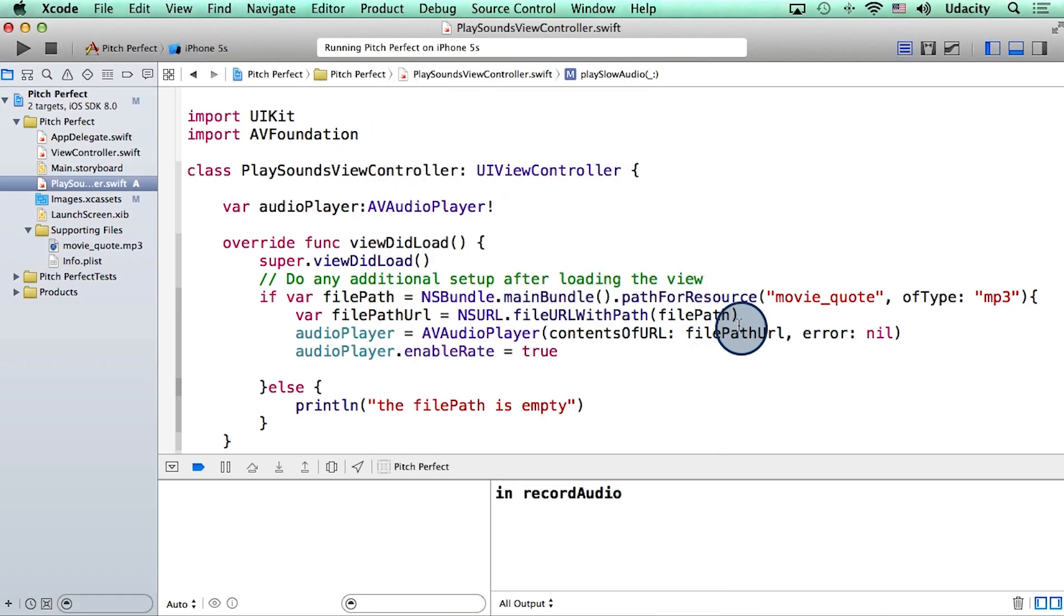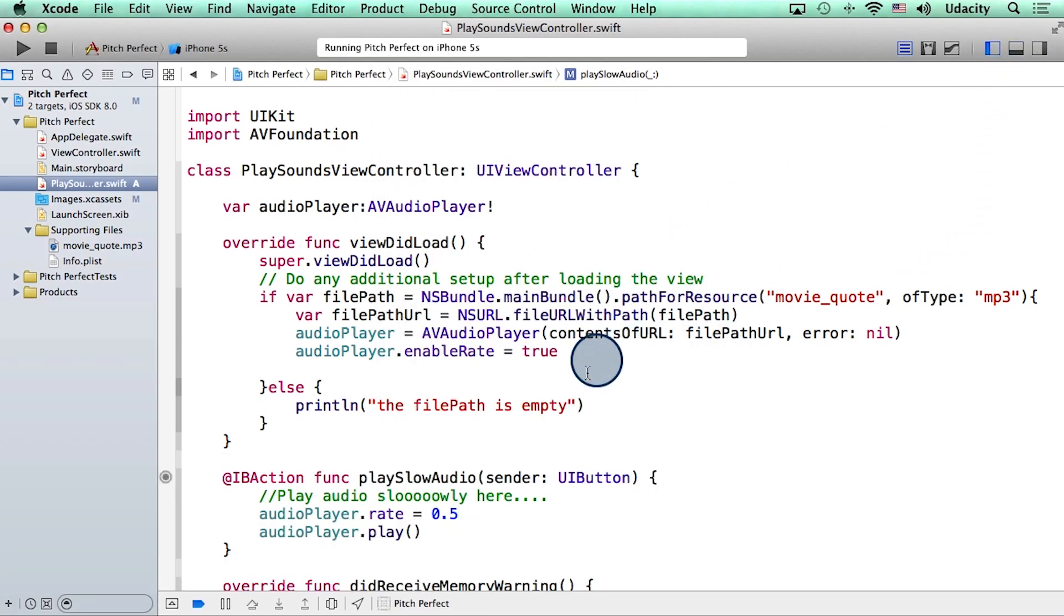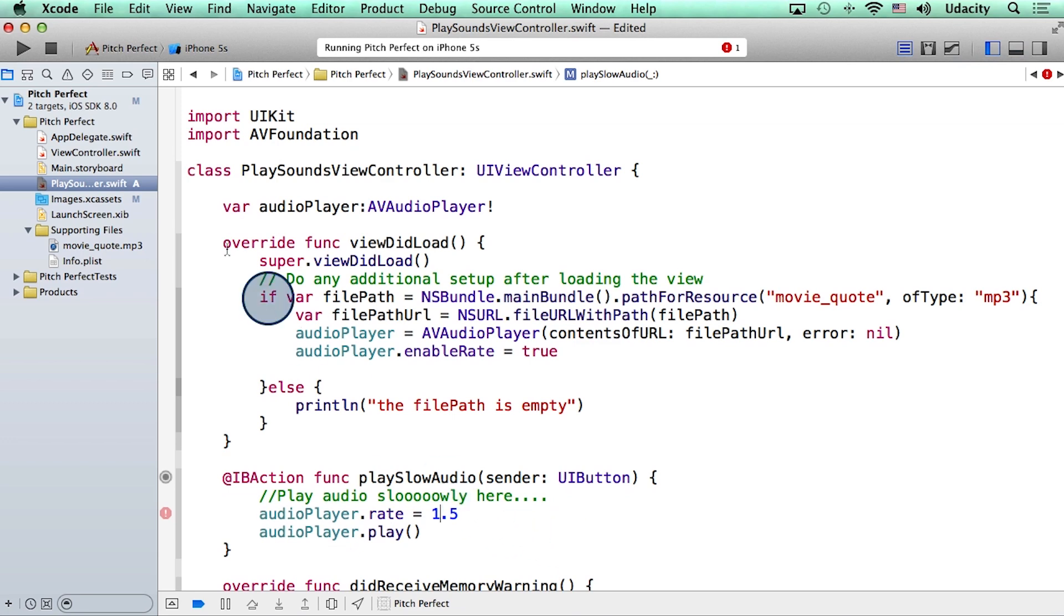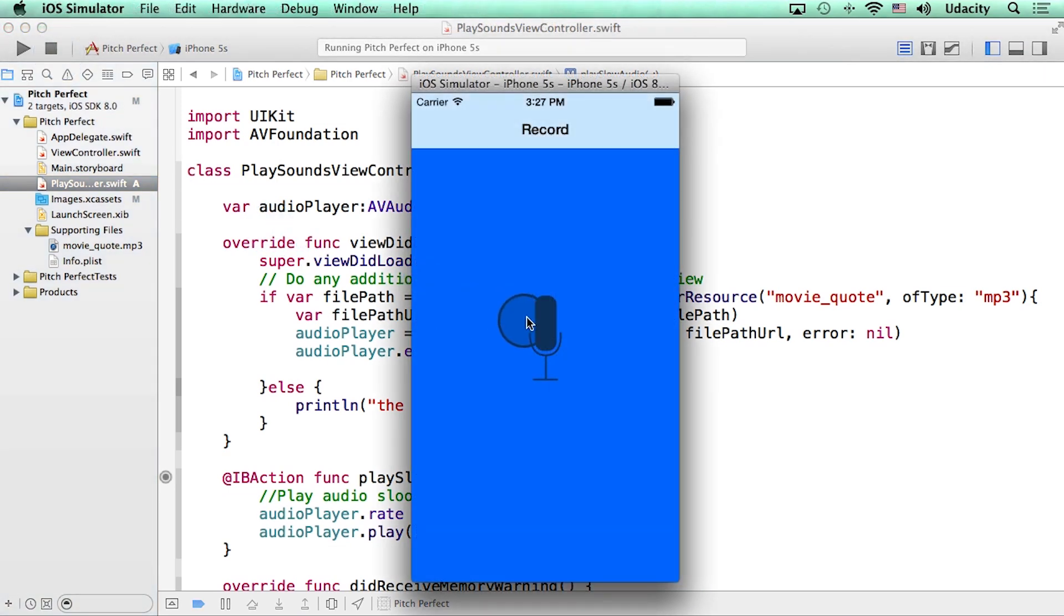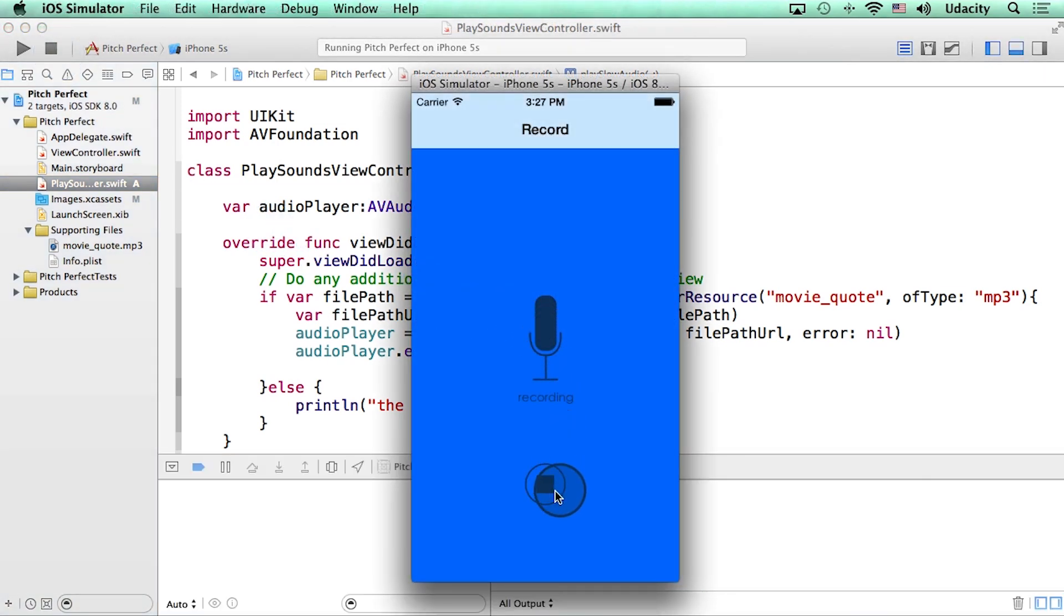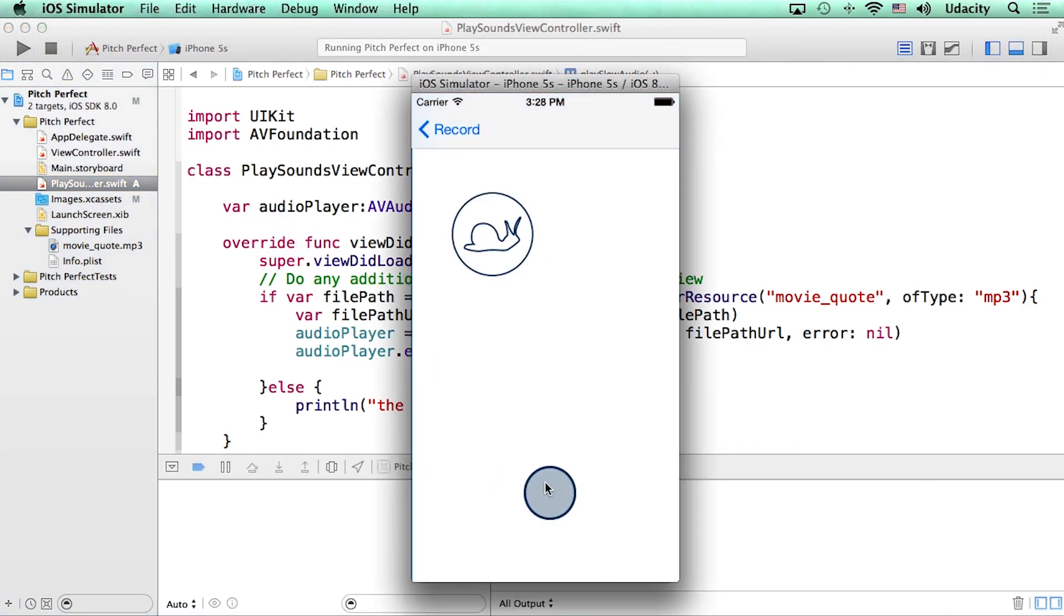Now just for kicks, I wonder what would happen if I change this rate to 1.5. Let me try that. All right, going to the second scene again. My mom always said life was like a box of chocolates.